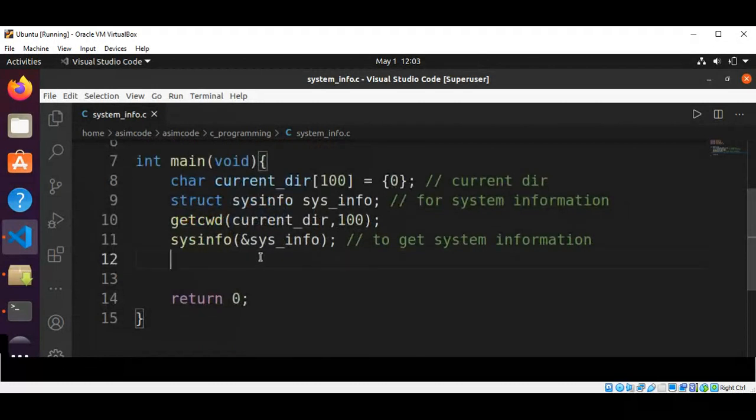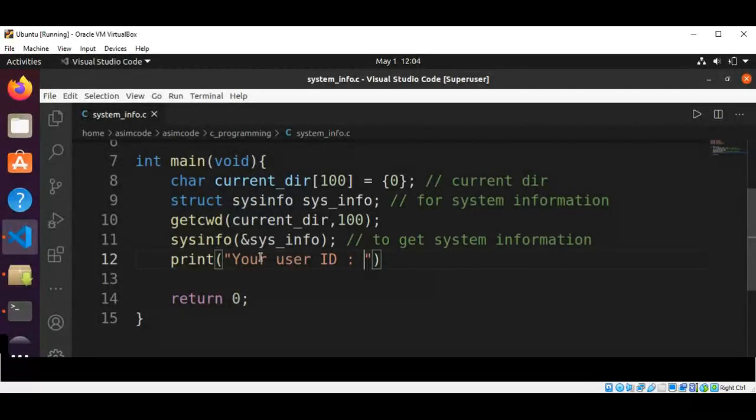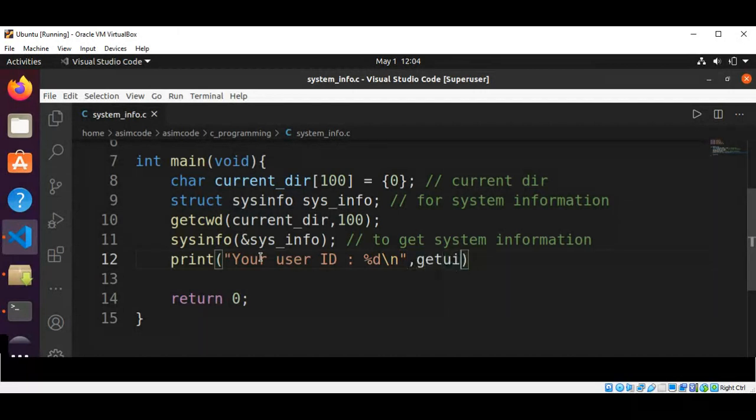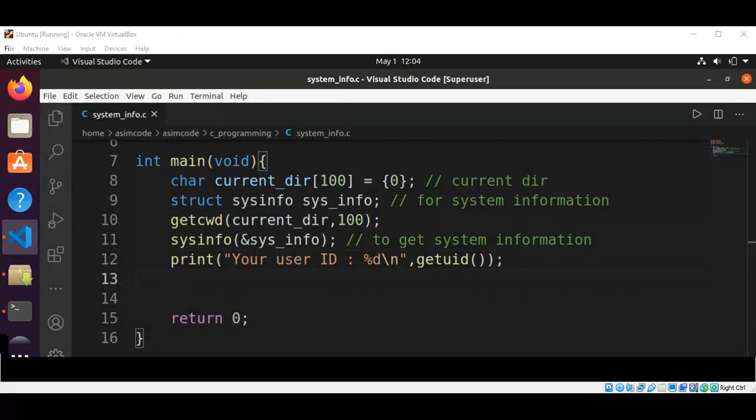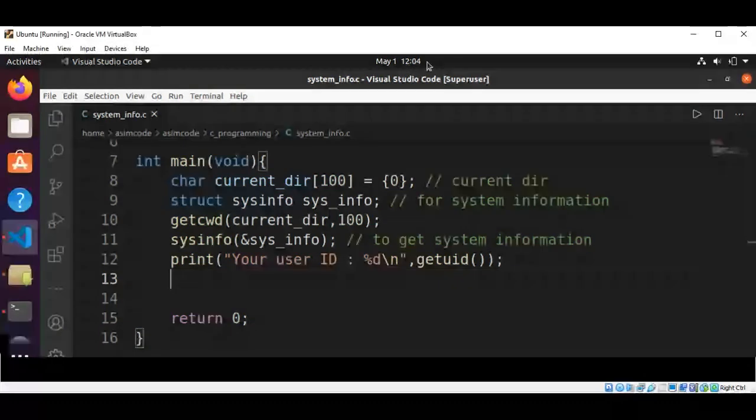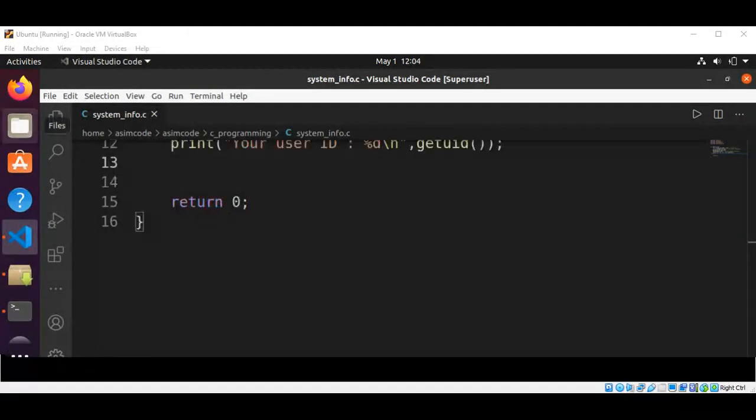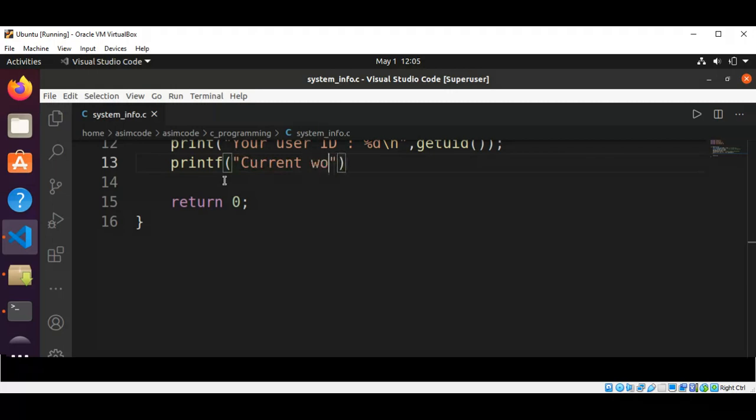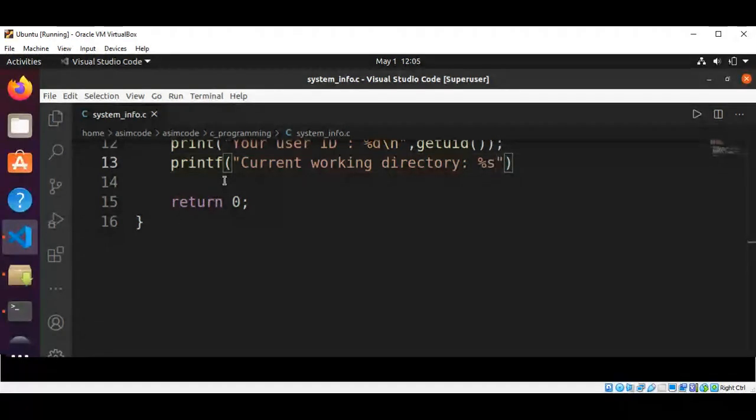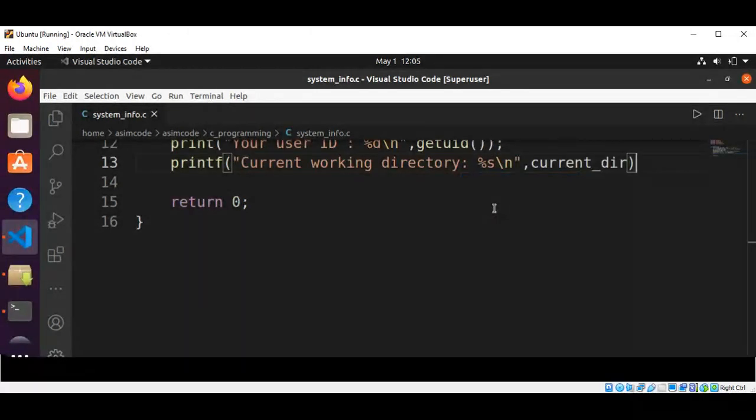And now we are going to get the user ID. Then we are going to get the user ID function, then we are going to print the current working directory and pass in current directory array.